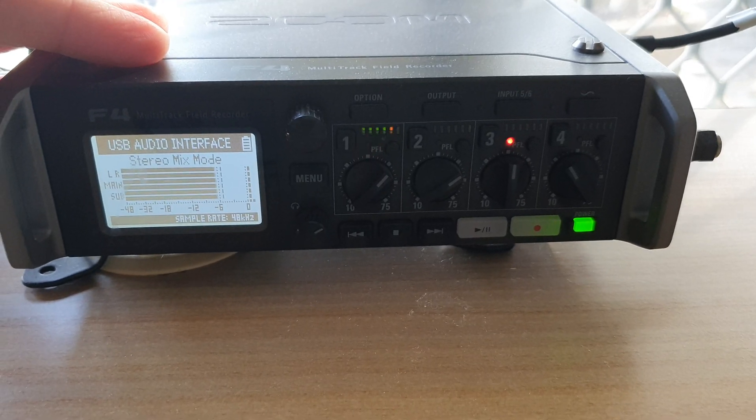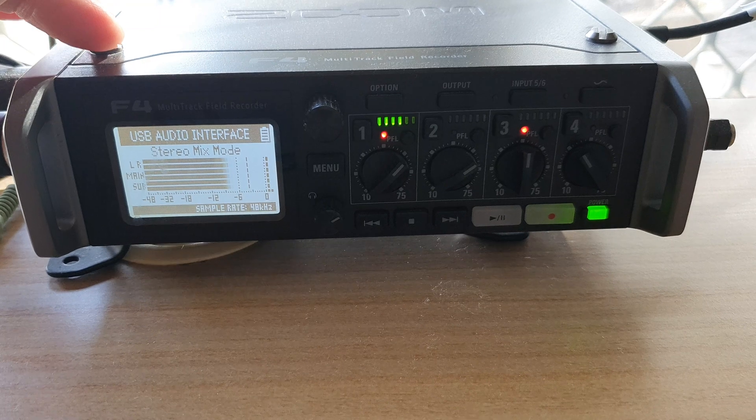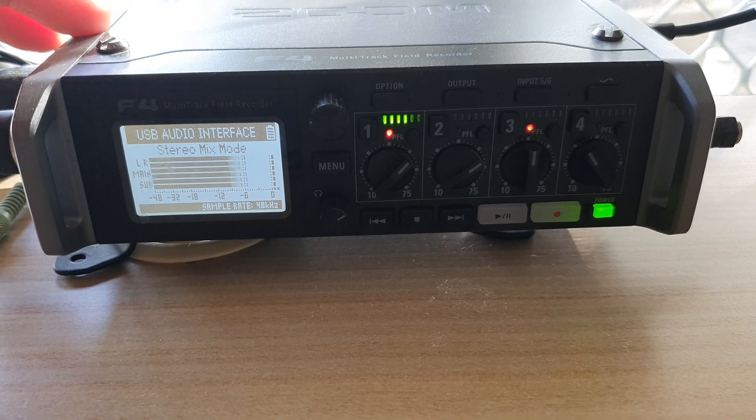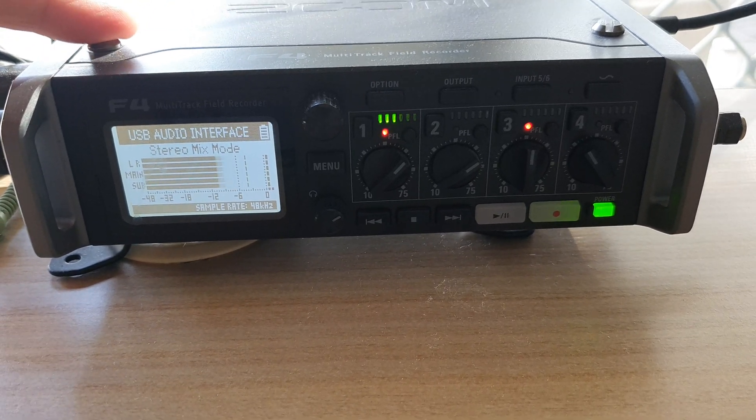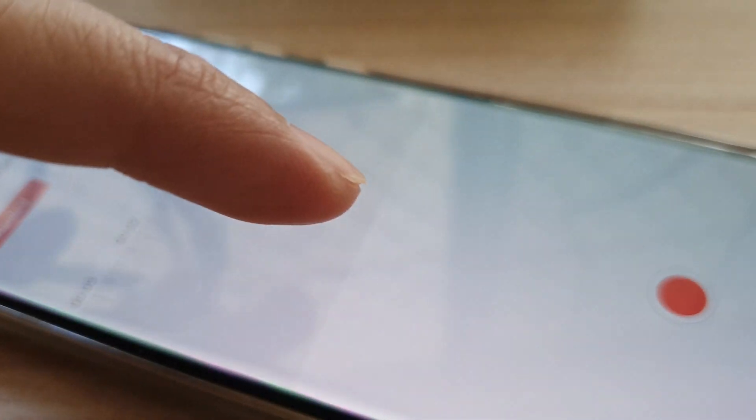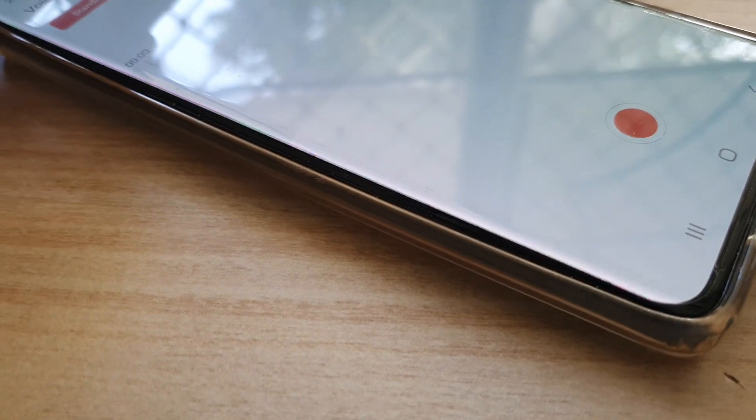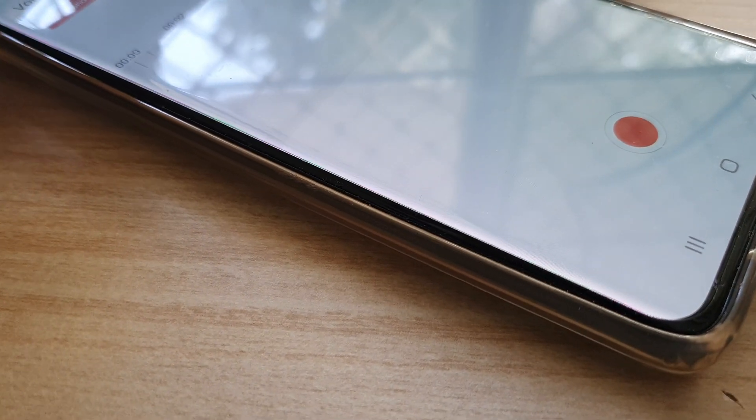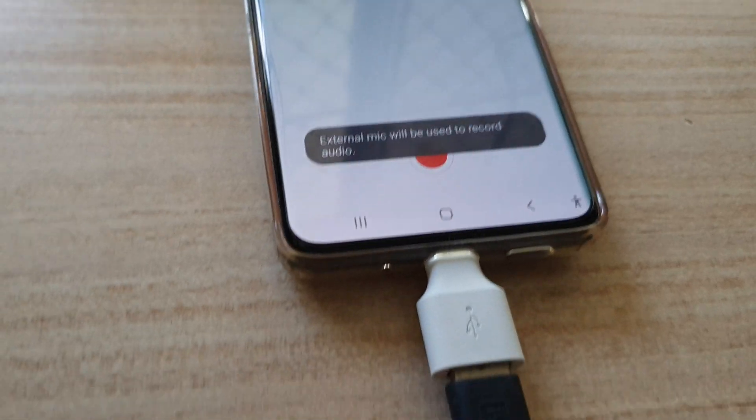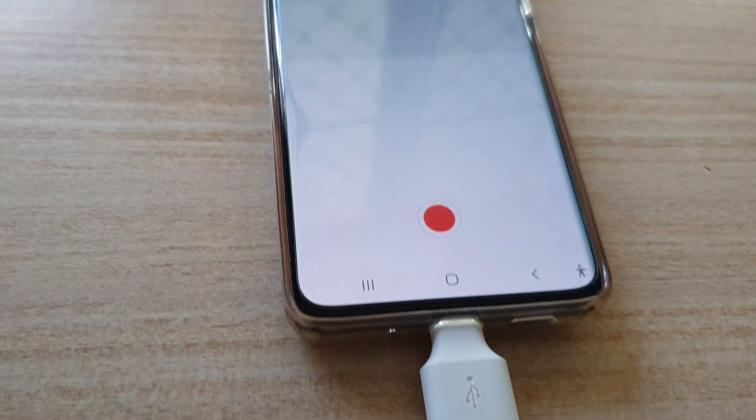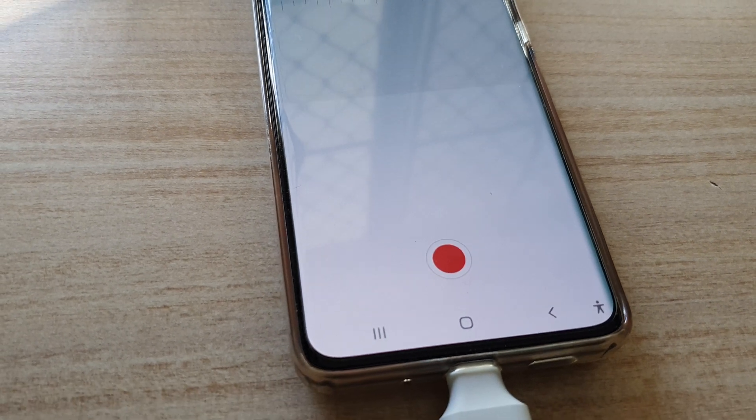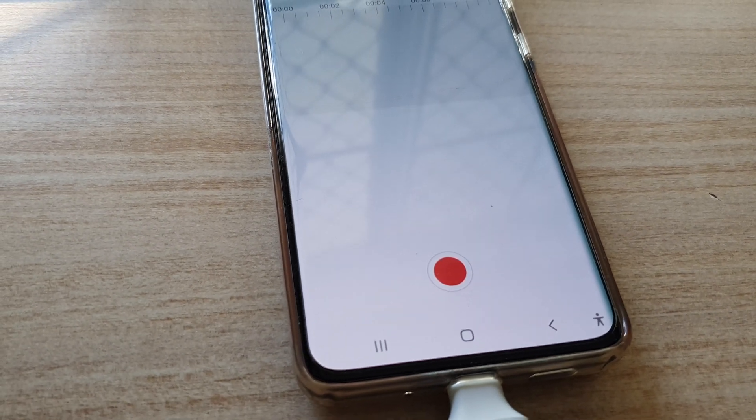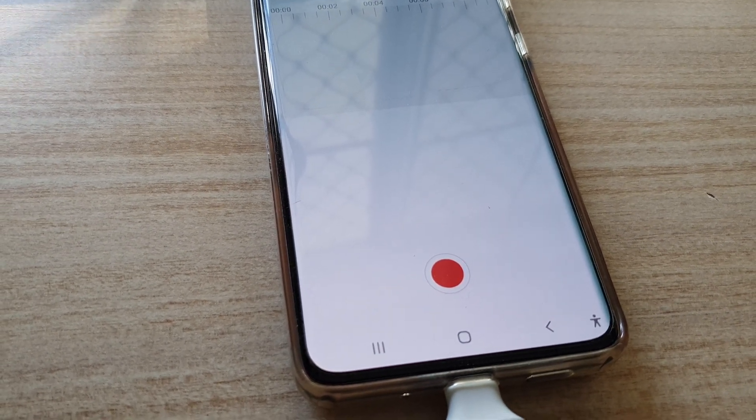Once you have done that, make sure that you go to your USB audio interface and set up the correct input and output. And on your device it should show you that you're using a USB audio interface to record audio. So here you can see as soon as I plug in the cable it said using the external USB microphone.